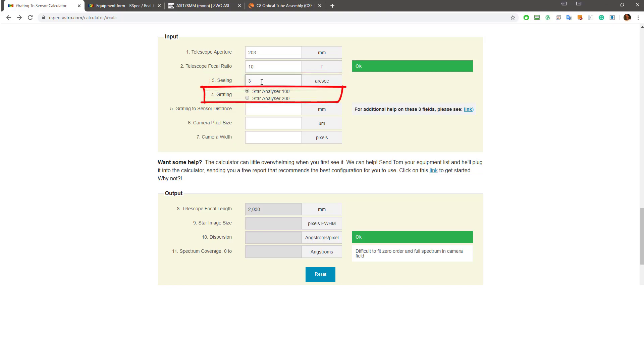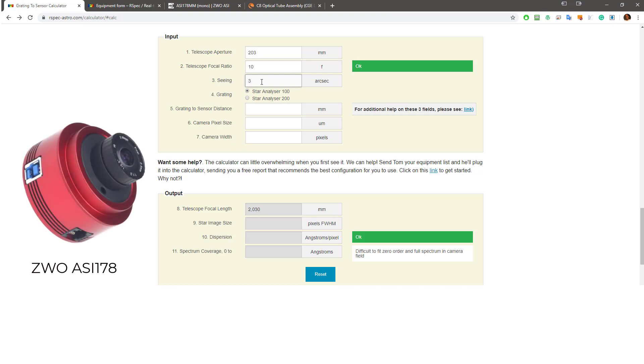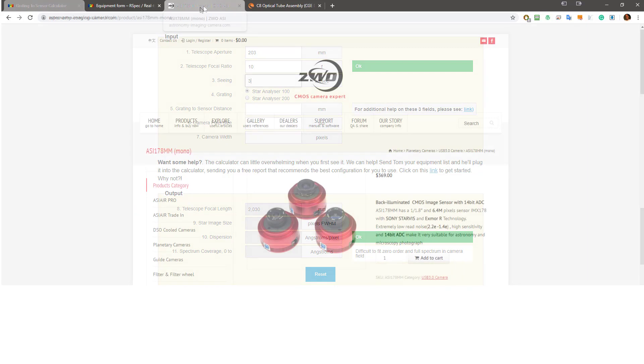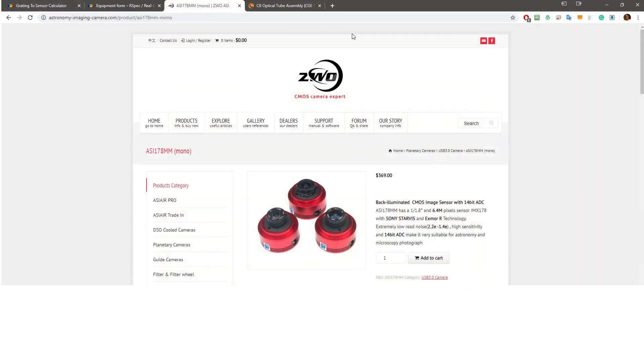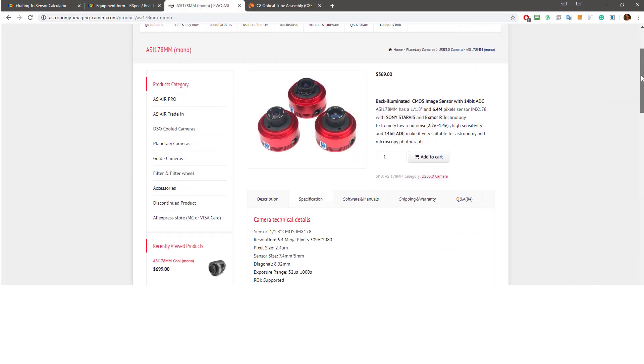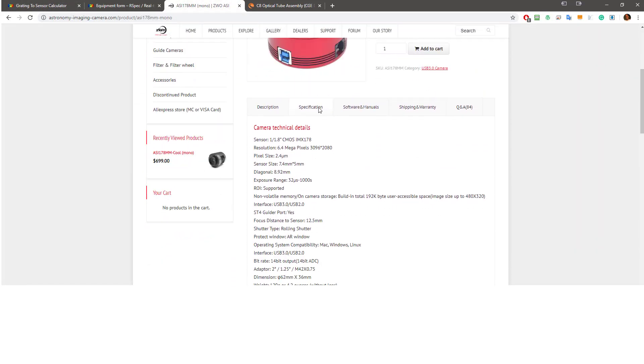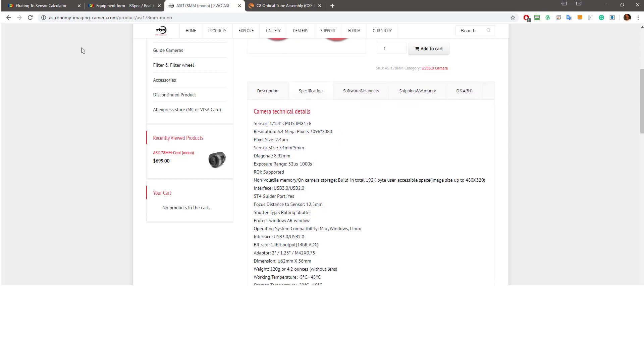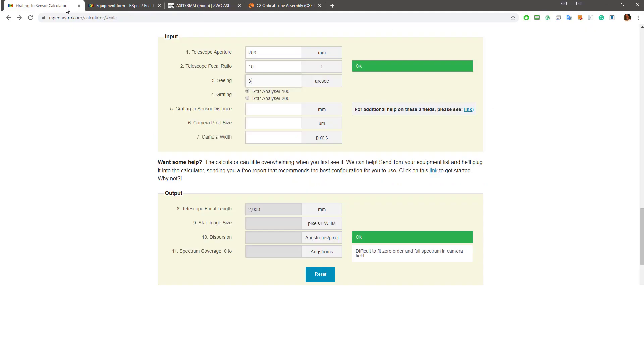We'll talk about the Star Analyzer 200 in a few minutes. So we're almost done. Stick with me here. For a camera in this scenario, let's use a ZWO ASI 178 camera. The camera manufacturer or an online store site will have the information we need for the camera. Most sites have a Specifications tab. Here, ZWO says that the camera's pixel size is 2.4 microns and the camera width is 3096. So let's go back to the calculator and enter those here.